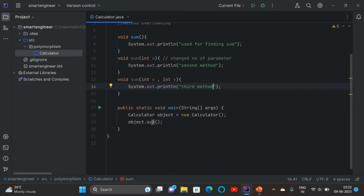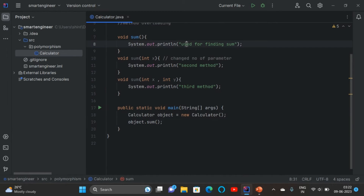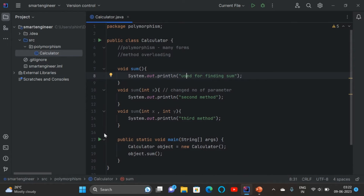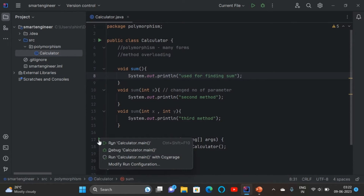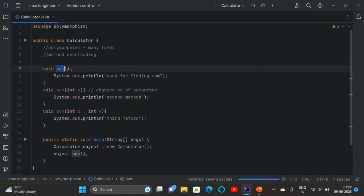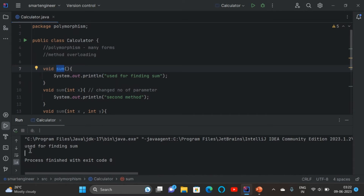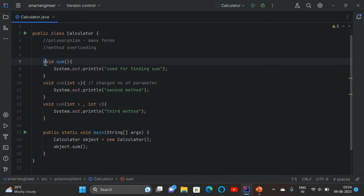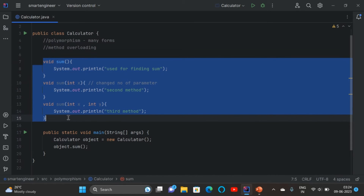When I call the first method without any parameter, I get the response of the first method. When I run the program, I get 'used for finding sum' — that is the first method. This is the way to achieve method overloading by changing the number of parameters.